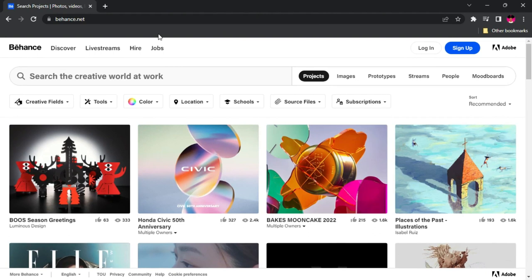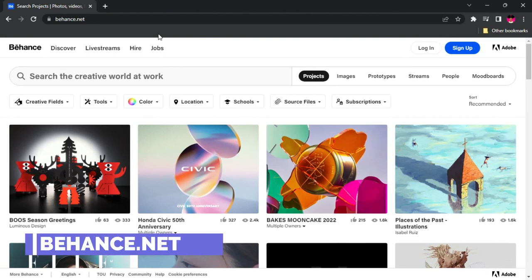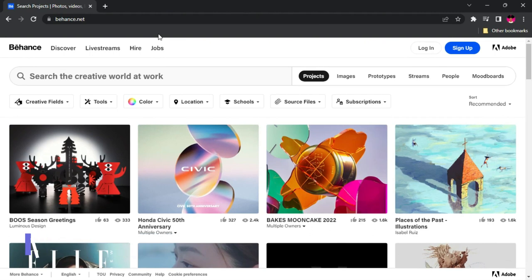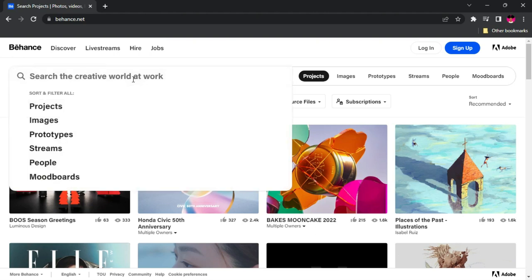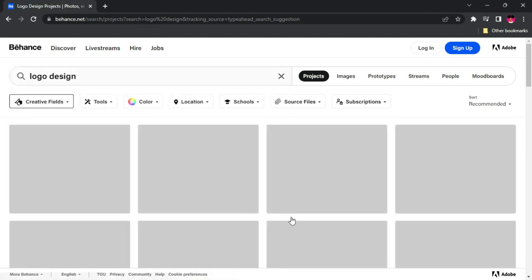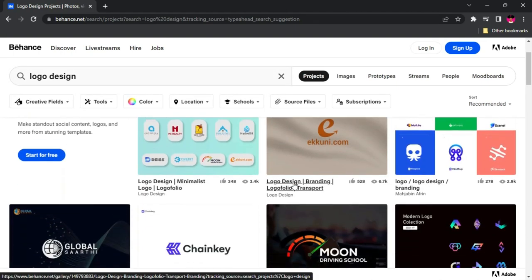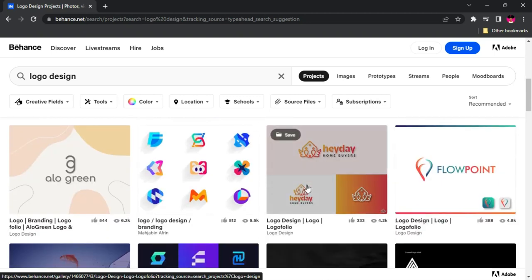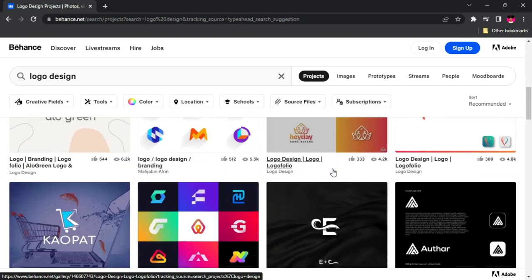The next website we're looking at is behance.net. This is a website owned by Adobe that gives creatives a platform to put their works out, and other creatives can pick inspiration from them. What's great about Behance is how detailed people go in putting out their works. For instance, if you come to the search bar and search for 'logo design,' you'll find people have posted different types of logo designs and you can go through them and pick inspiration from them.